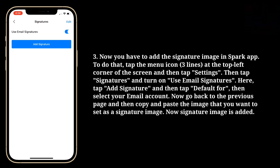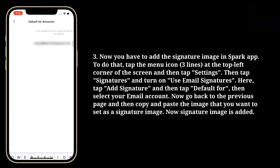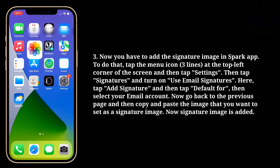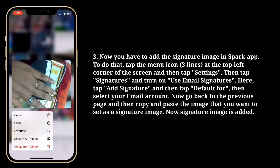Here, tap Add Signature, and then tap Default For, then select your email account. Now go back to the previous page, and then copy and paste the image that you want to set as a signature image.